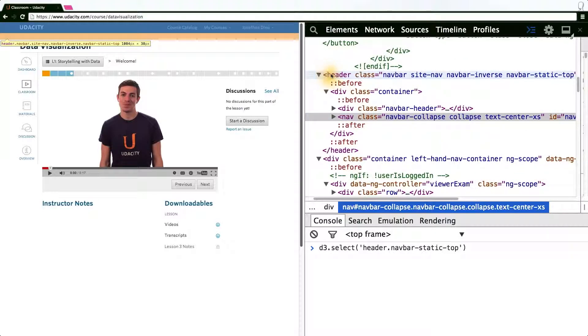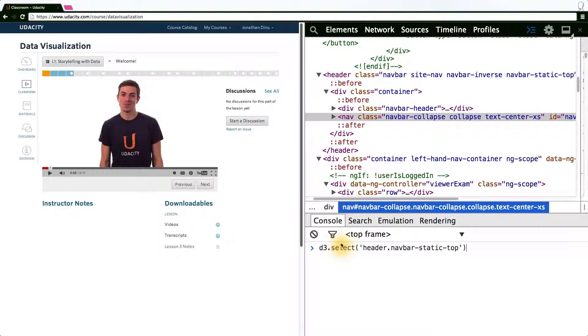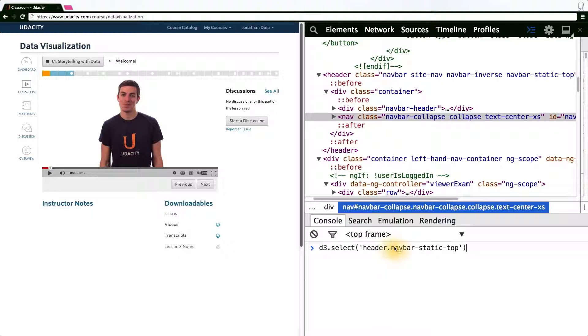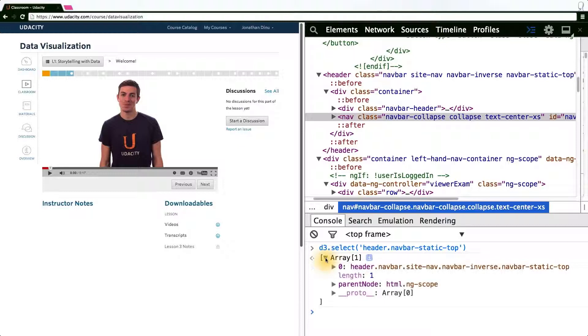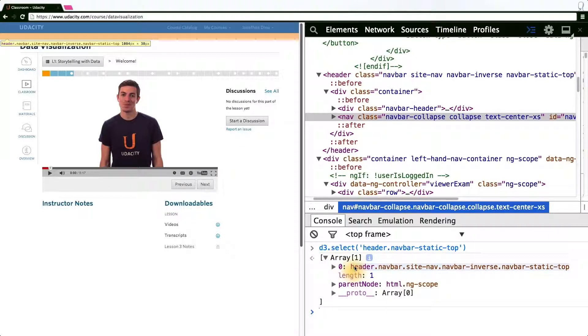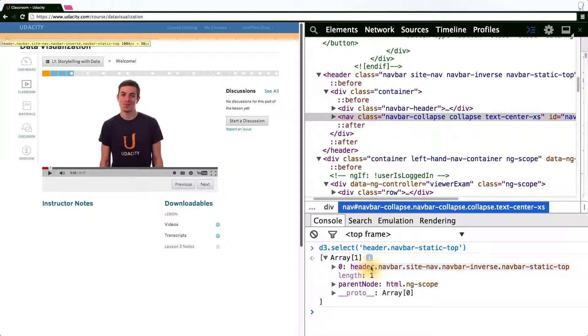Since the header is actually a header tag, we can be more specific in our CSS query and look for a header tag with class navbar static top. What's returned is another one of these D3 arrays. If we open it up, we see it's actually the header element we want. And again, hovering over it in the console highlights it in the window.